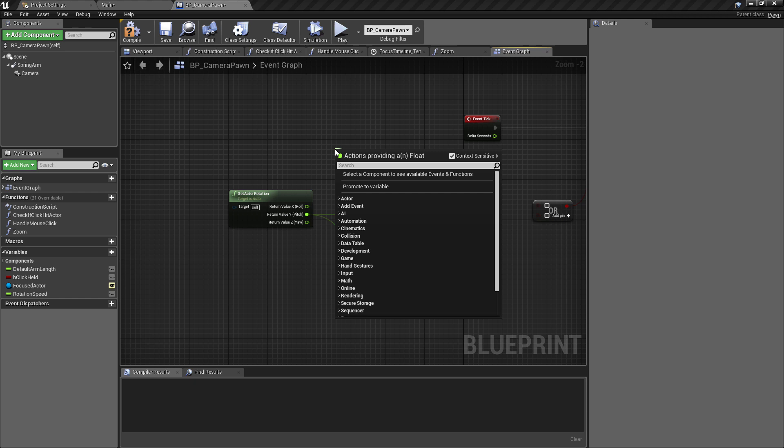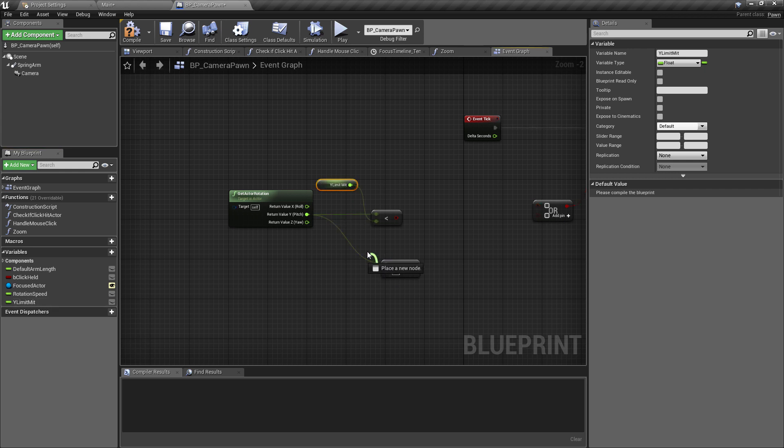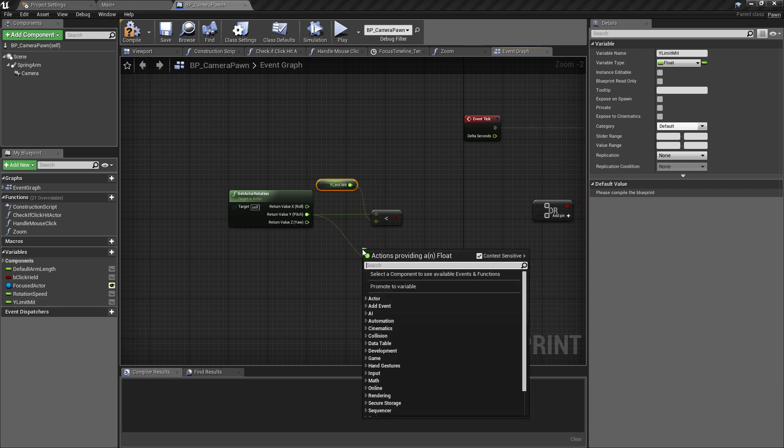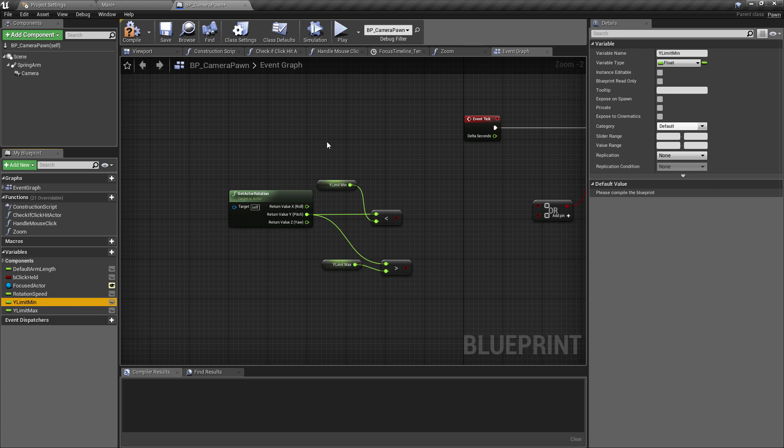Now what we can do is we can pull off of this for the less than check, we can pull off and promote this to a variable. This is going to give us a new float and I'm just going to call this the Y Limit Min. Okay, so this will be our minimum limit for the camera. And I'm going to do the same thing - we'll pull off of the more than check, promote this to a variable as well, and we'll call this the Y Limit Max. And I'll just change that to actually say min and not mit.